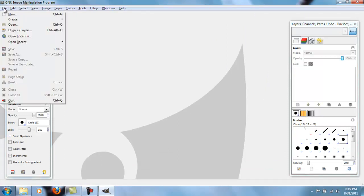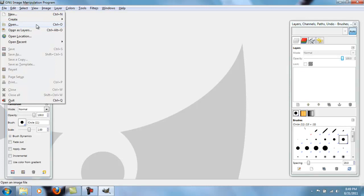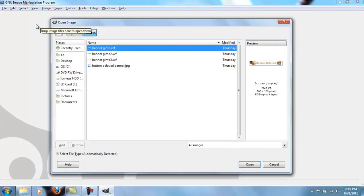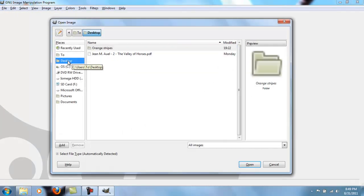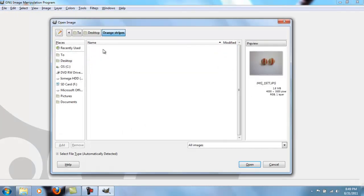Go to file, open, and then find whatever picture you want to edit. So I'm going to edit this one.